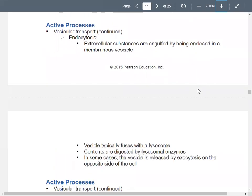In endocytosis, material goes into the cell. Things on the outside of the cell — extracellular substances — get engulfed by part of the cell membrane and it becomes a membranous vesicle. That vesicle then fuses with the lysosome, and the contents get digested because of lysosome enzymes. Remember, lysosome means to break or digest.